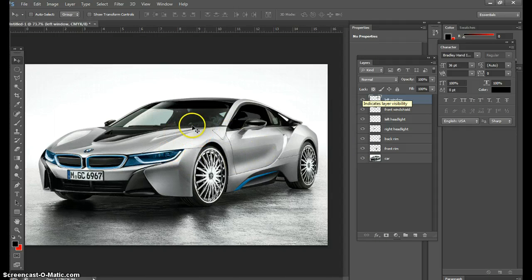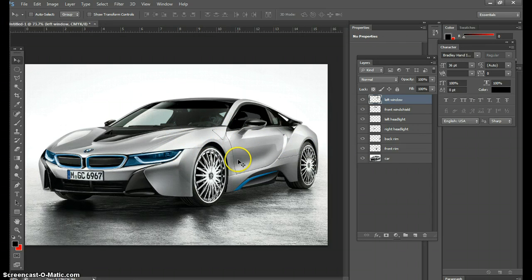Now we're going to add — I want to put a tiger's eyes and a tiger on the side of this car, kind of like a cool vinyl graphic, and I want to show you exactly how we do that.